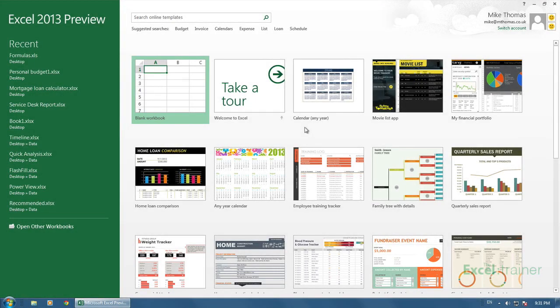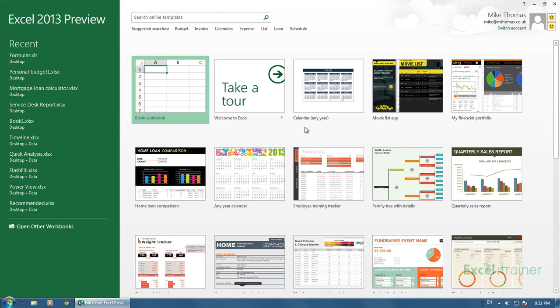Hi, this is Mike from the Excel Trainer. While searching the online templates from Microsoft, I came across a great any year calendar. However, when I started to use it, I came across a problem due to the way that my computer's configured. I also found a solution to the problem. Let me show you.